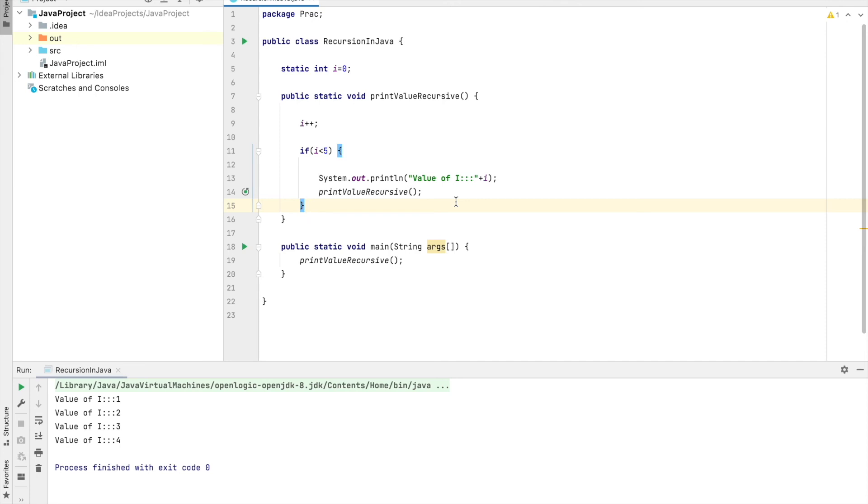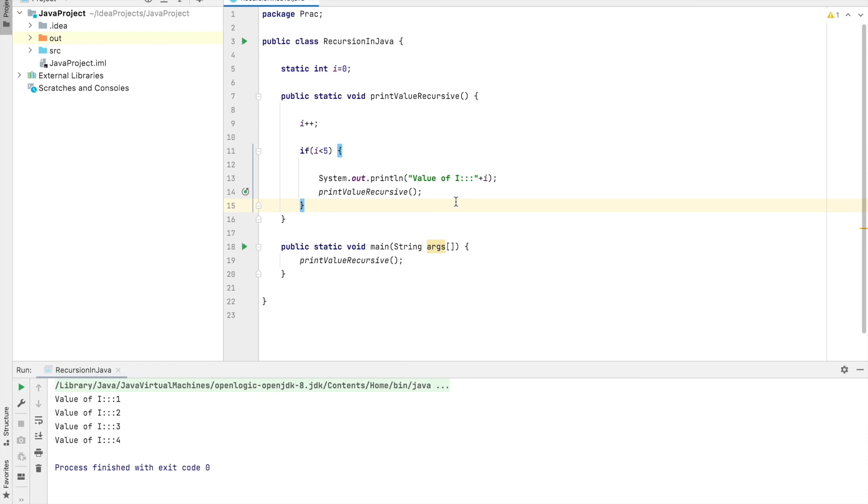If you want to explain someone recursion, this is the very basic and naive approach to make them understand how a recursion works. Because if you directly try to implement it in an algorithm or in some of your applications where the developers are new joiners or have less experience, they might not understand it. But the simplest way to make them understand is using this program.